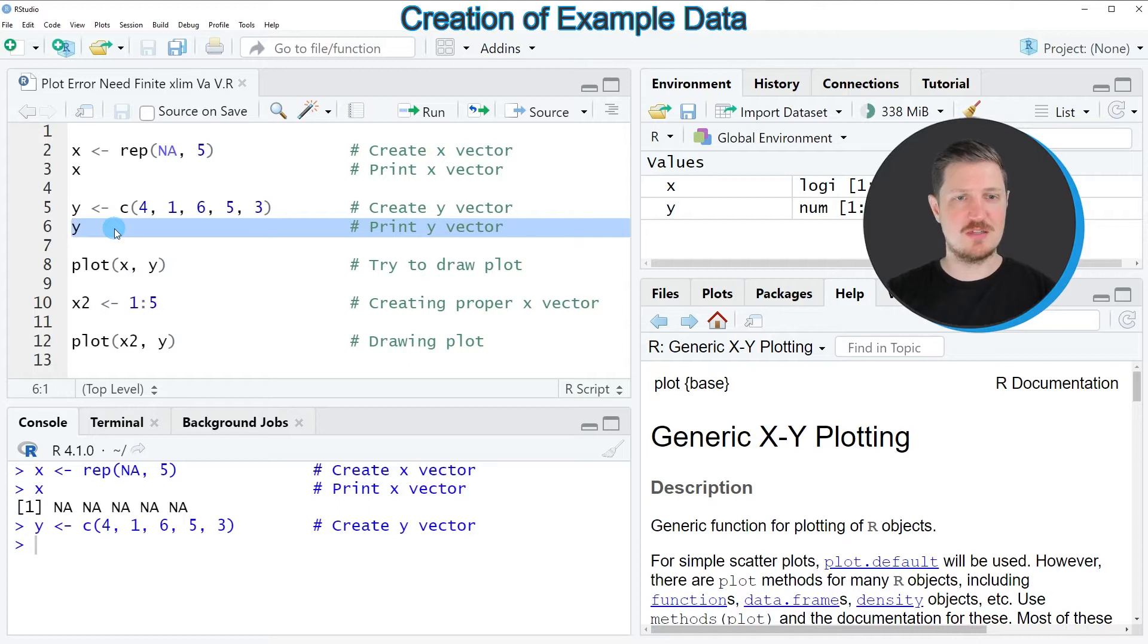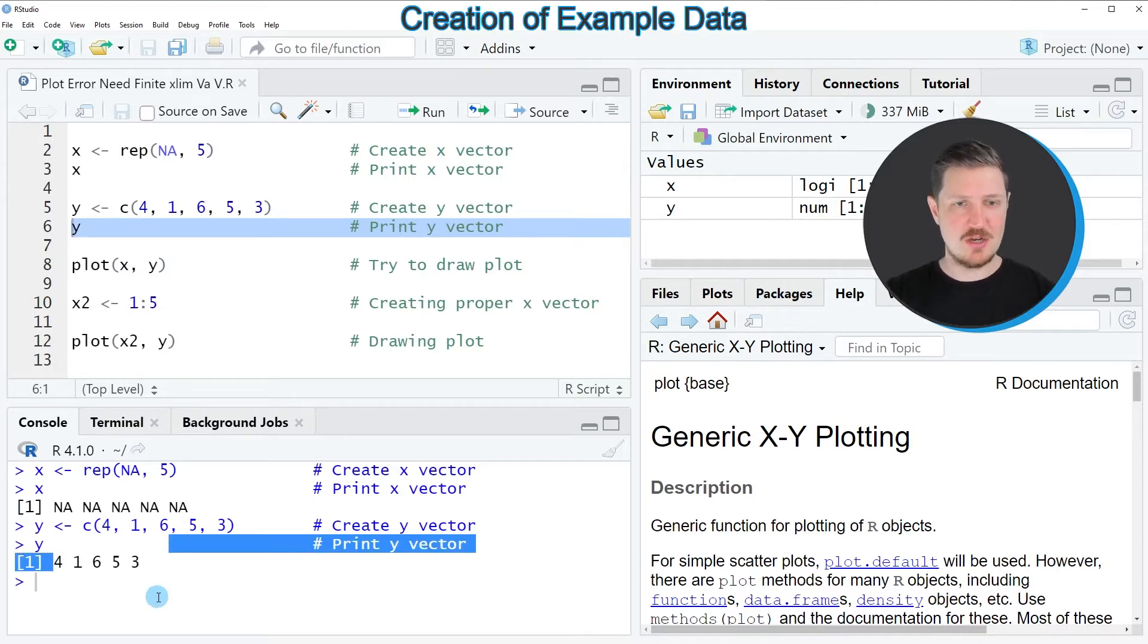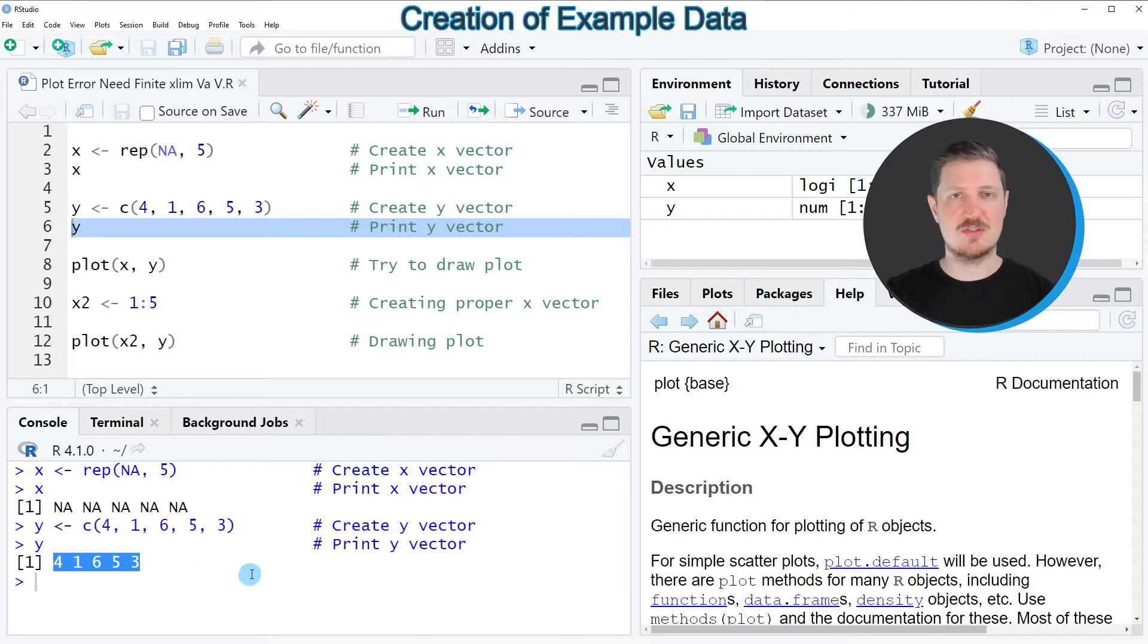And we can print this vector as well by running line 6 of the code. After running this line, you can see that our second vector y contains some numeric values.